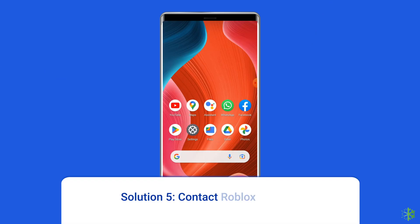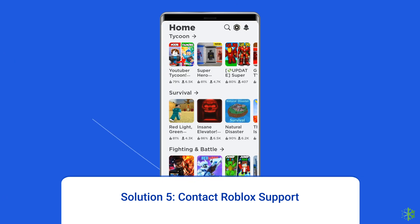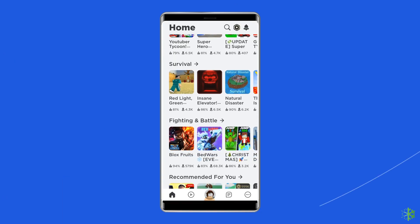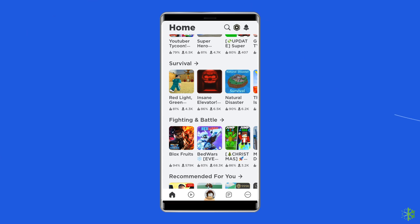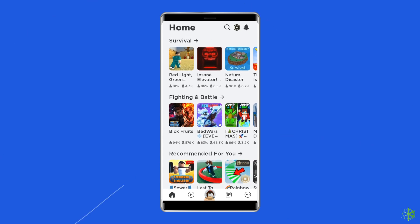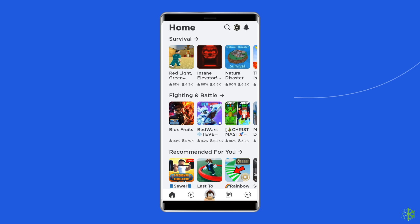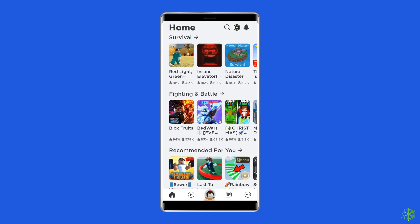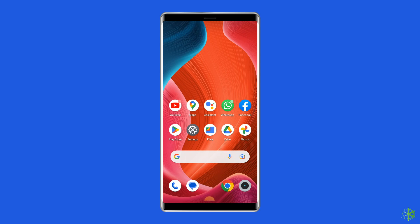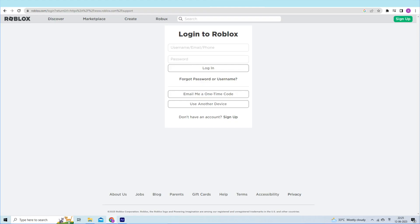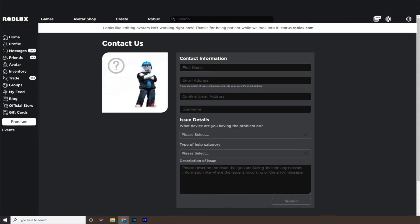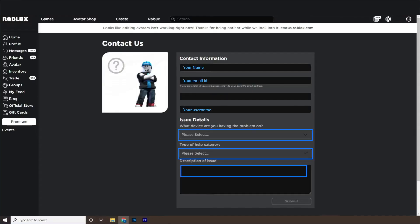Solution 5: Contact Roblox support. If none of these solutions work to solve your issue, the only option left is to contact the support team. This might take a little time, but it would be better to let Roblox know about its issue. Go to https://www.roblox.com/support, log in to your Roblox account, fill up the contact form, submit the form, and wait for the reply.